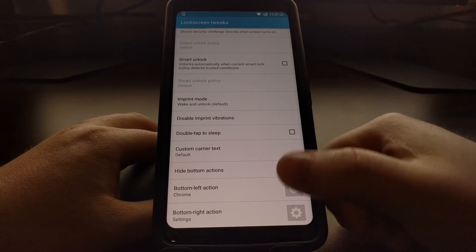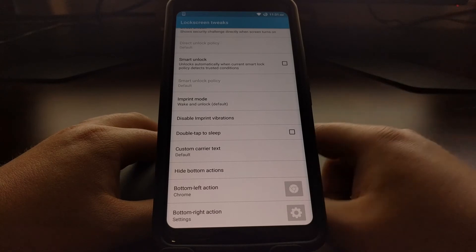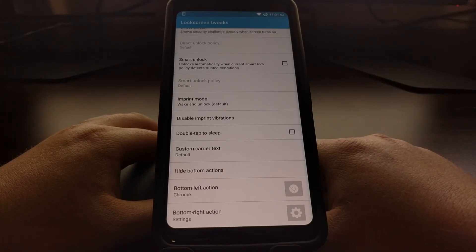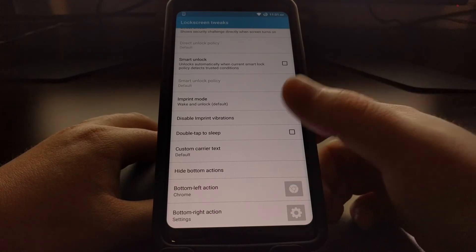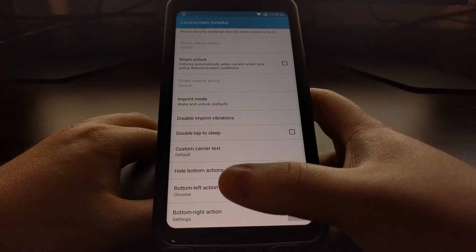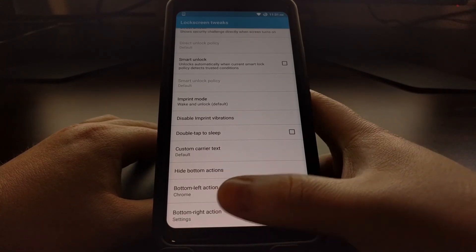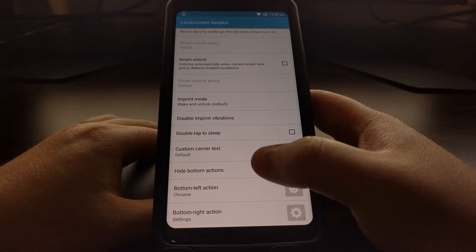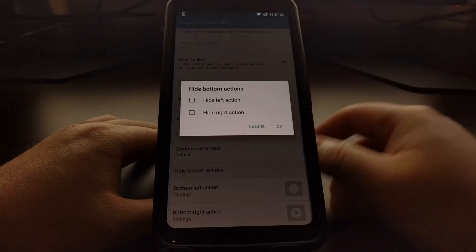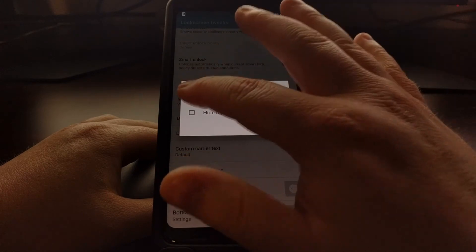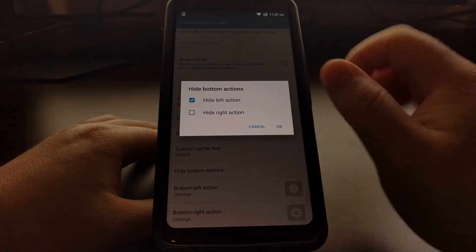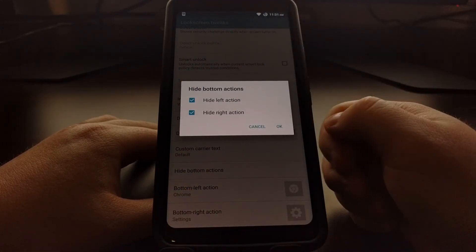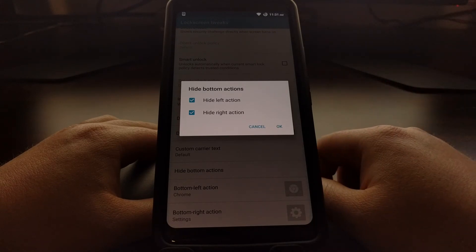So I really like that this feature has been included in GravityBox. And if you look, you see both of these are bottom left and bottom right actions, but we also have a hide bottom actions option here. And from here we can choose to hide the left action, hide the right action, or hide both.